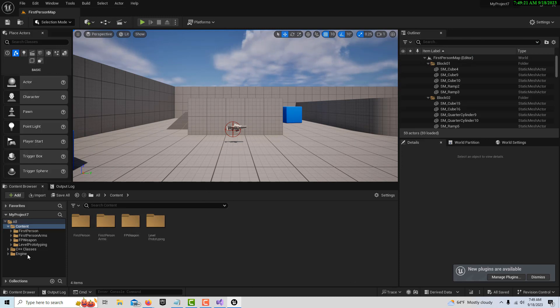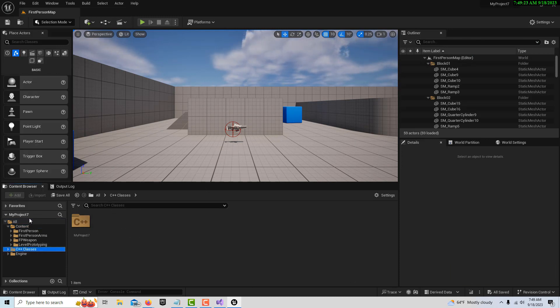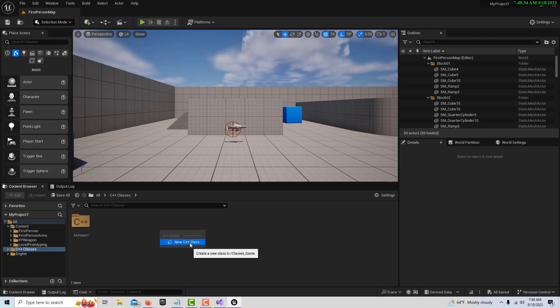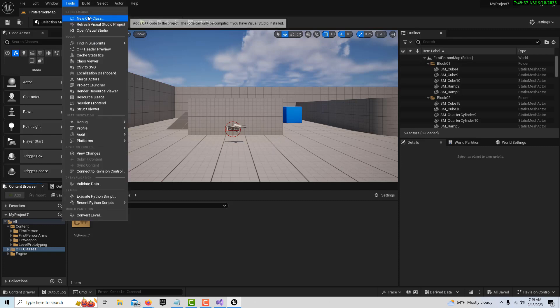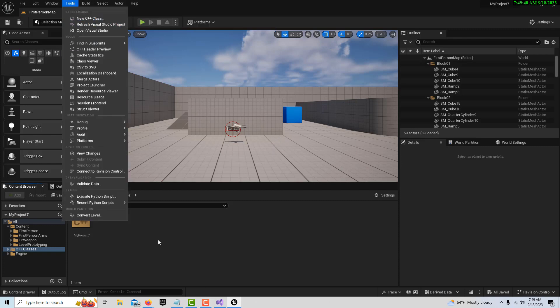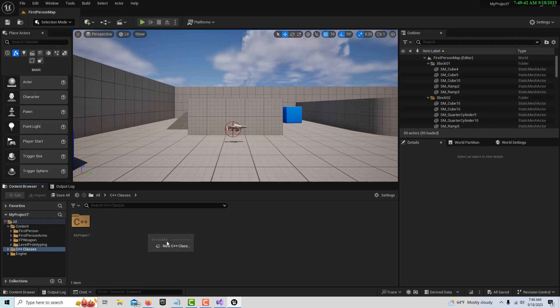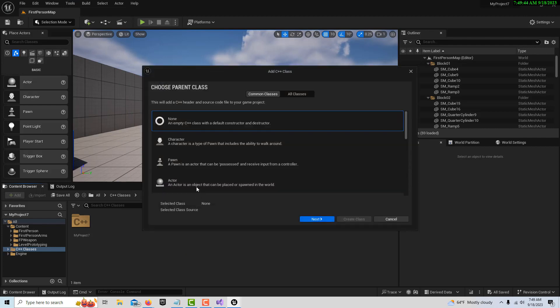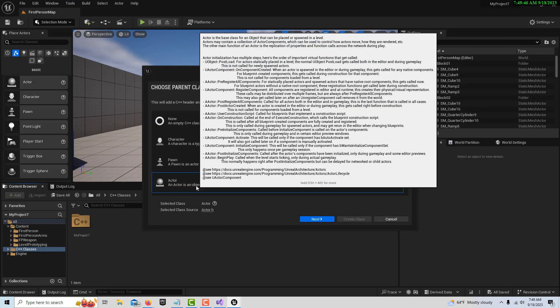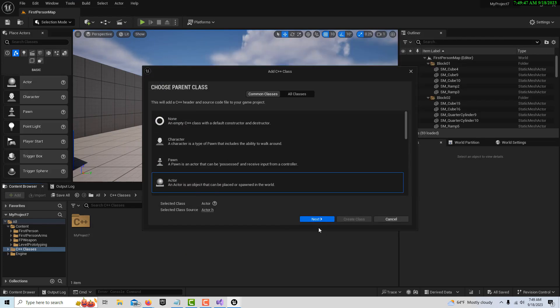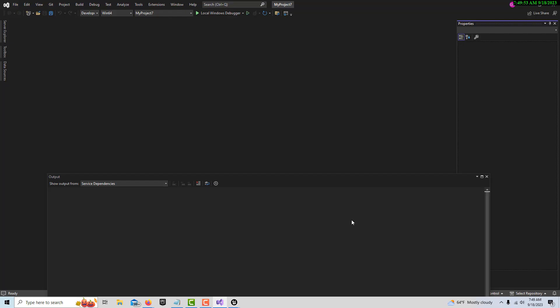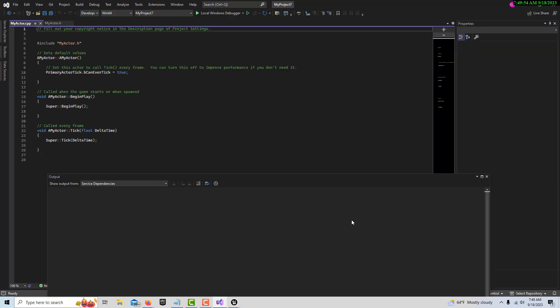There's a couple ways - what we're going to do is create a C++ class. Within this folder you can just right click and go New Class. You can also come up here to Tools and go New C++ Class. But I'm just going to right click and go New C++ Class. We're just going to make this an Actor class and go Next. We're just going to leave it called MyActor and go Create Class.